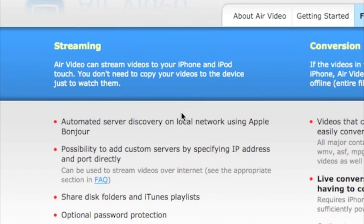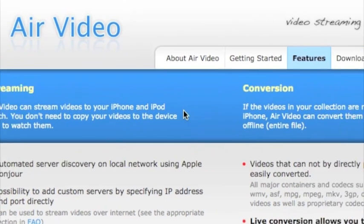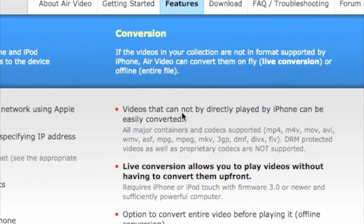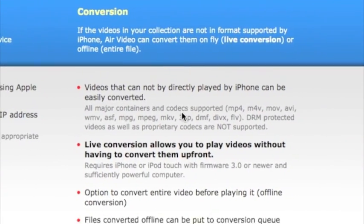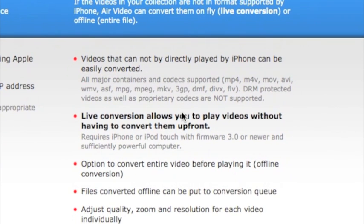Hey everyone, TechRittsonis here for whatsyourtech.ca. In this video segment we're going to look at AirVideo, a free iPhone app that lets you stream media from your Windows or Mac over 3G and Wi-Fi.